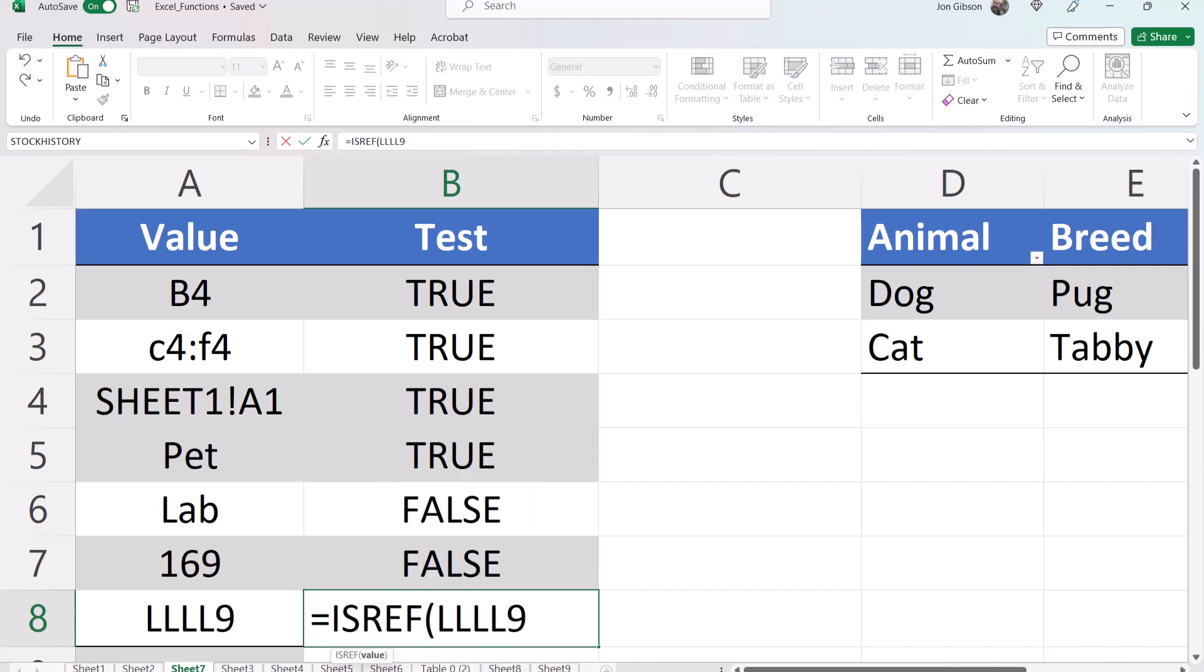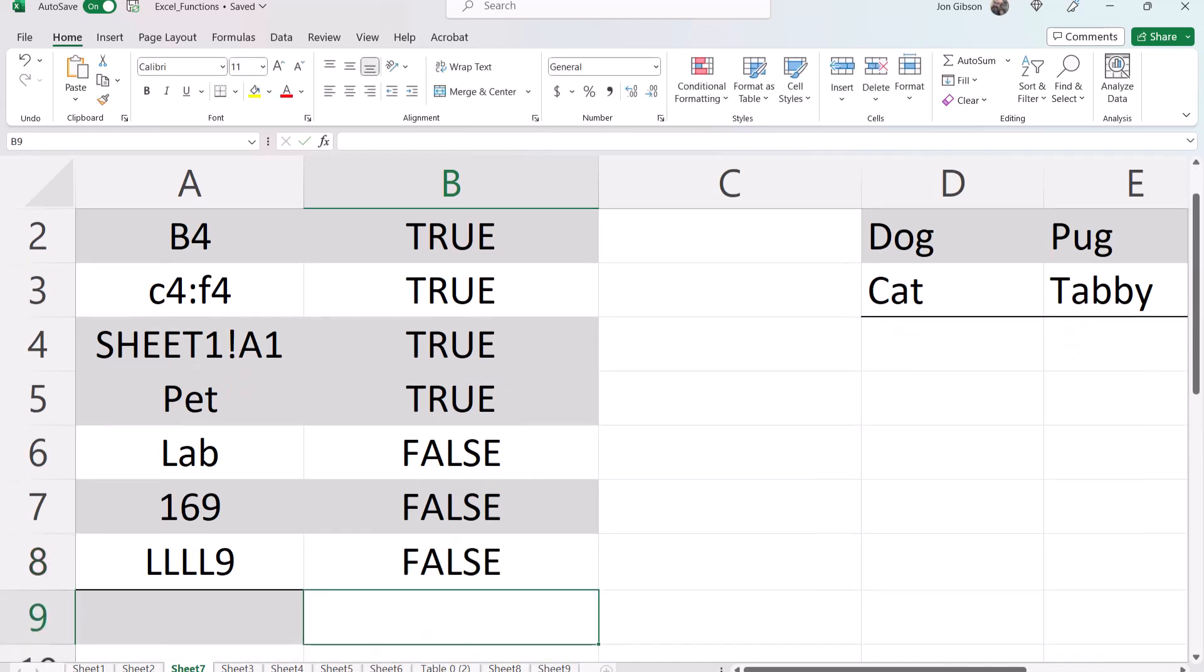L L 9 close parentheses. This is also false because there is no reference to cell L L L L 9 in Excel.